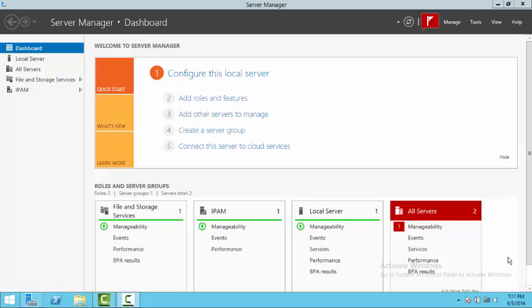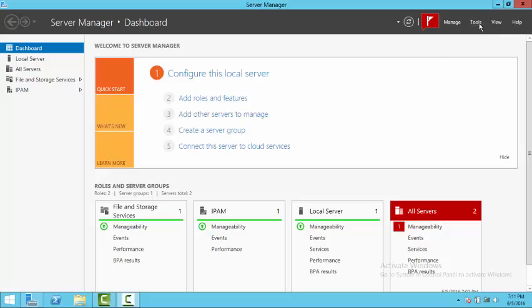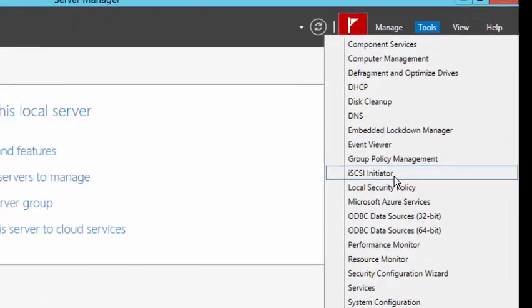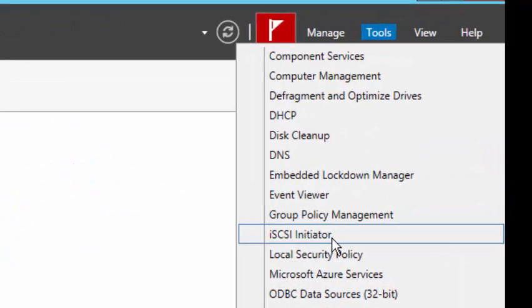For this demonstration we're going to be configuring iSCSI storage connection. We want to click on Tools and iSCSI Initiator.